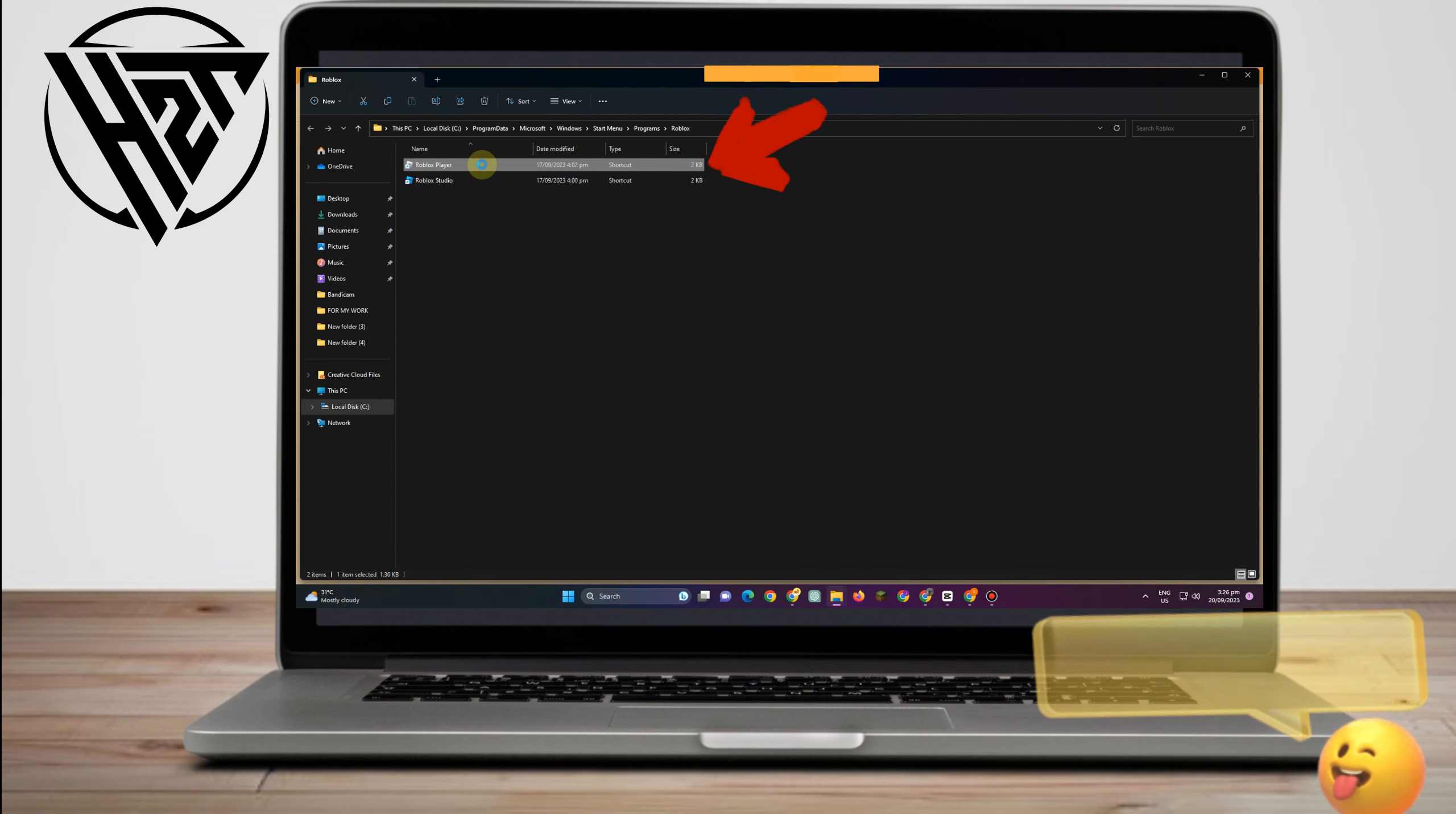tap Roblox, right click, and then click show more options till you see properties.